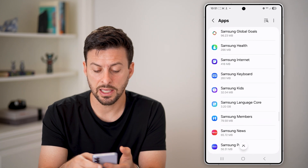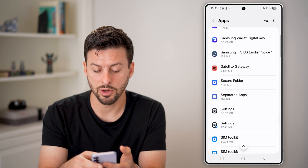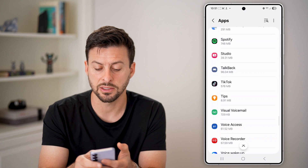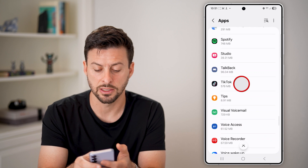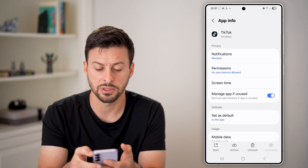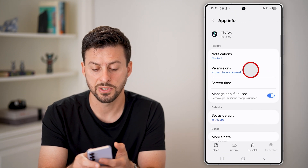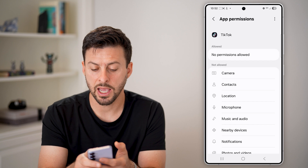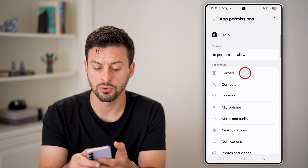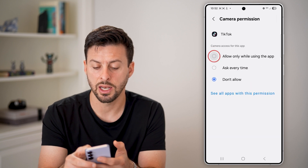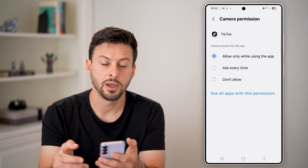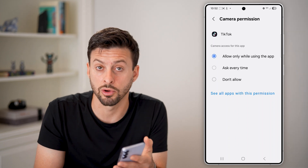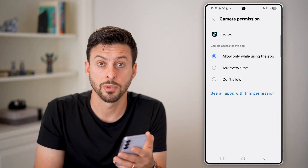Let's say in this case, I want to scroll down and check to see if TikTok has access. So tap on TikTok, tap on permissions. And again, you need to go to camera and hit allow, and then it'll be able to use your camera whenever you're in the app.